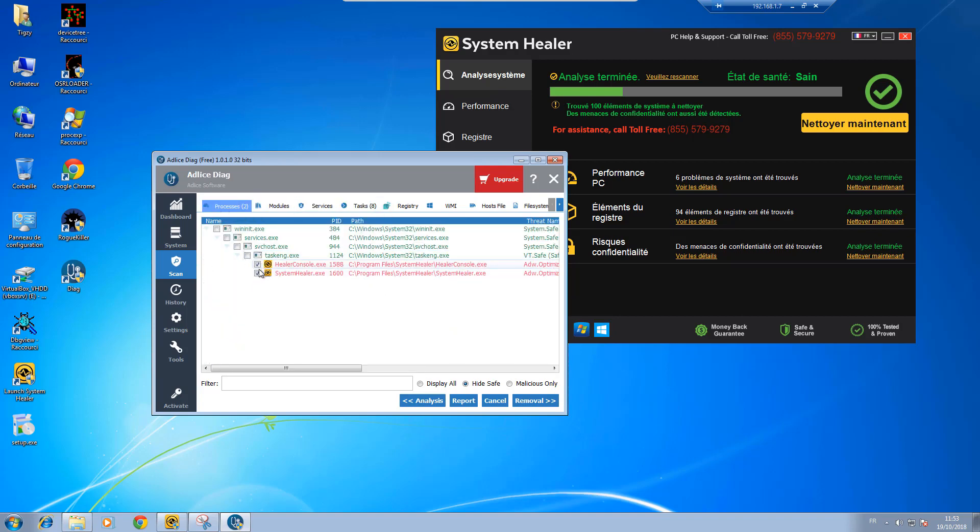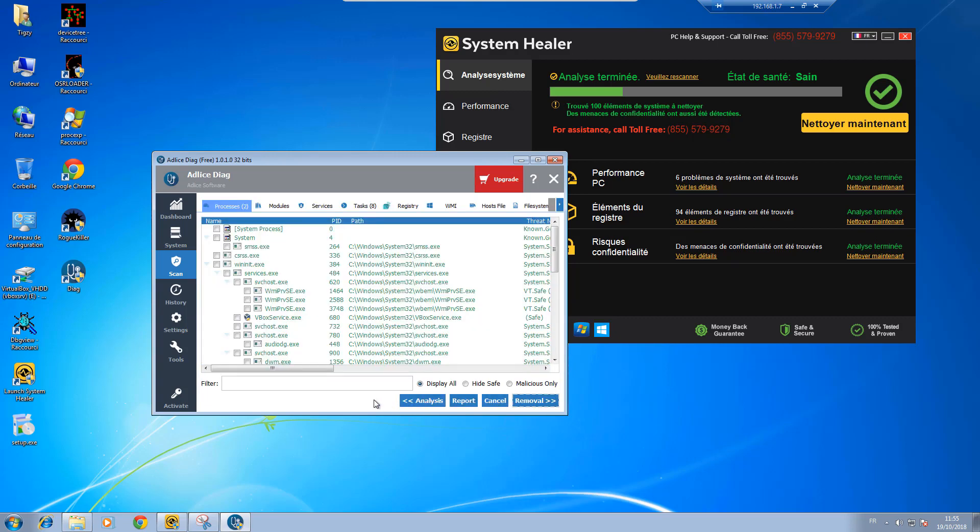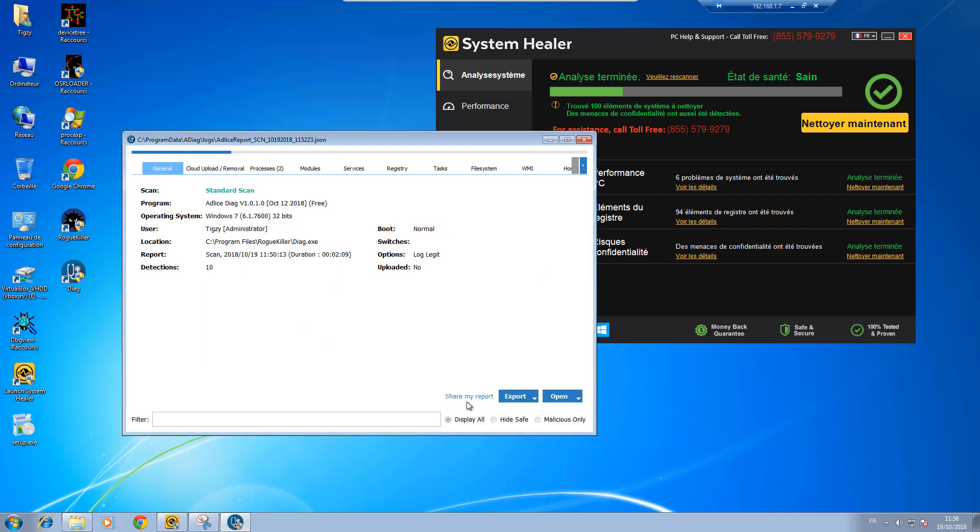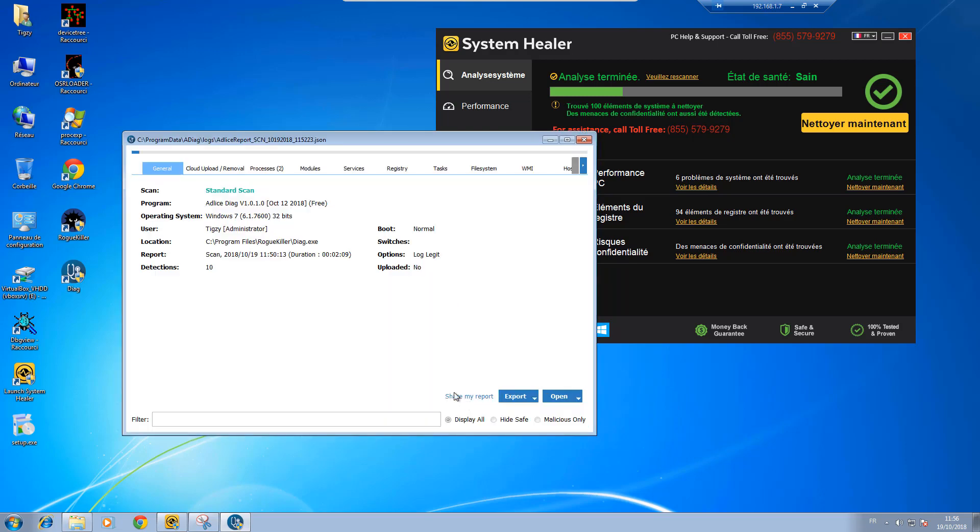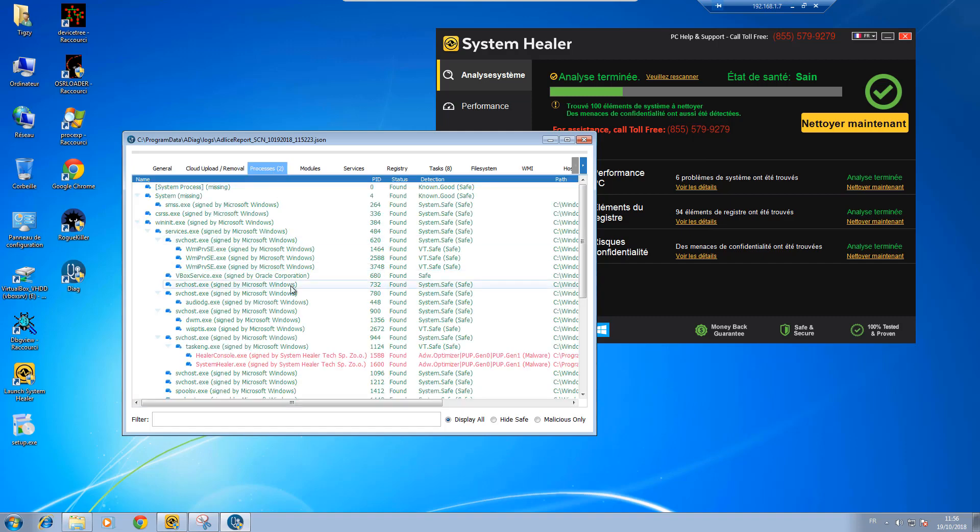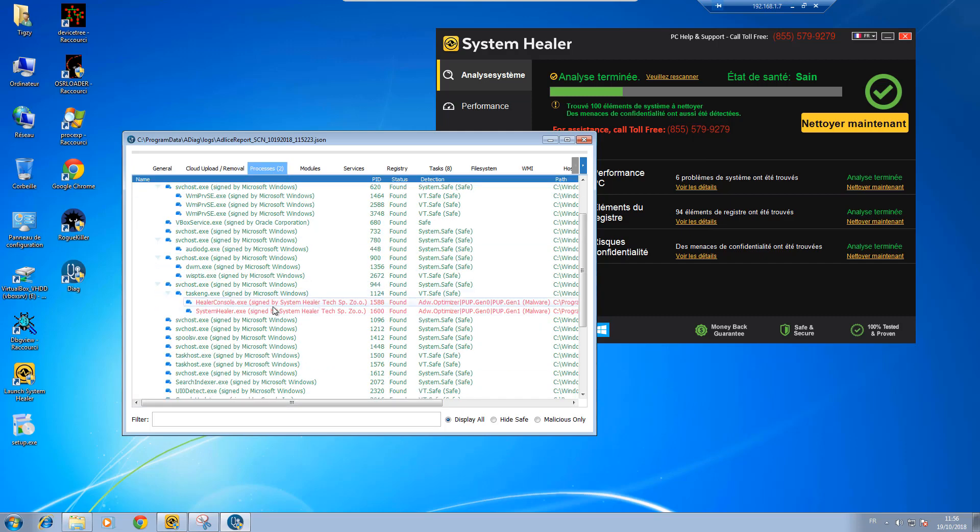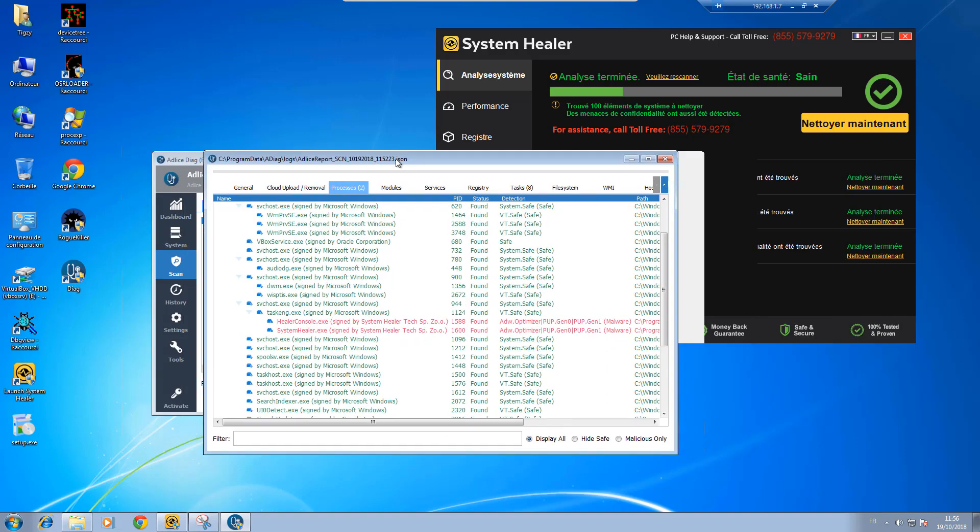And you can see it's pre-checked by default, so it makes things a lot easier for removing it. Just click removal. Oh, there's something I forgot. You can export the scan report just to click on the report button here. And you can even upload it to our cloud for fast sharing. So yeah, you can retrieve all the detections we have in the main view.